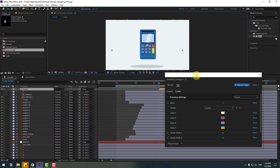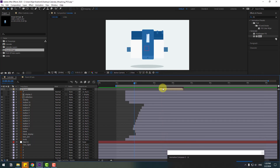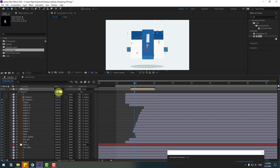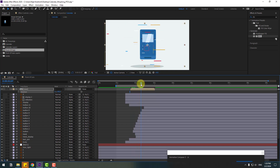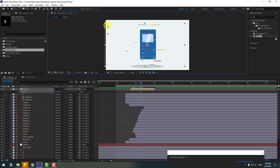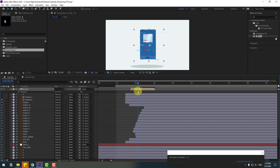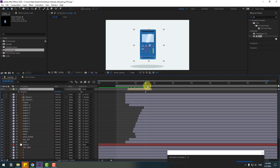Move the Animation Composer window down. Select this composition — press S to change scale, press R to change rotation to 90 degrees. Adjust the scale more and move it into position.